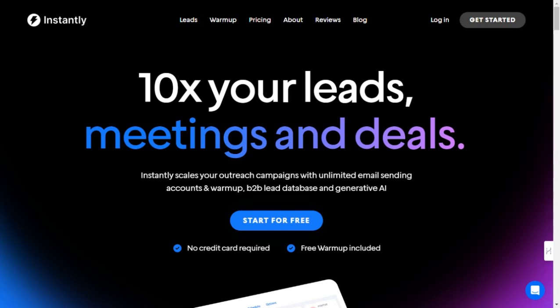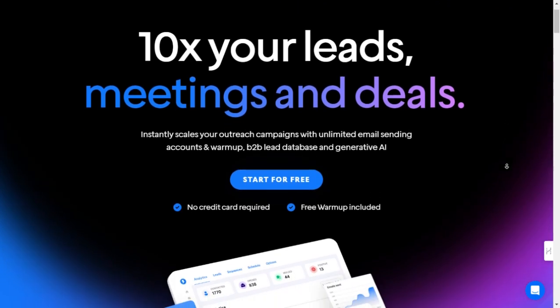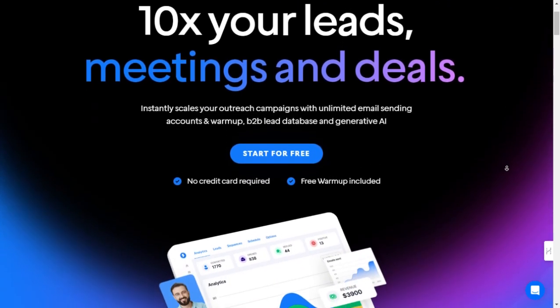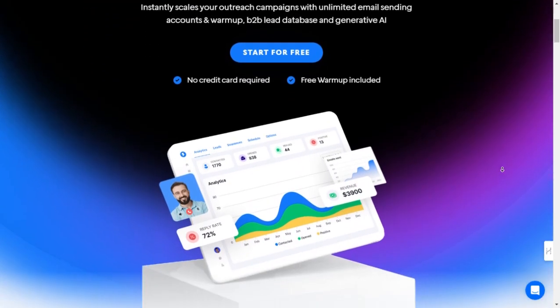Hey everyone, today I'm diving into Instantly.ai, a powerful tool designed to supercharge your email outreach campaigns. Here's a step-by-step guide on how to use it effectively.